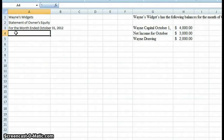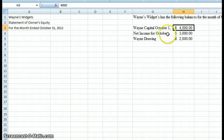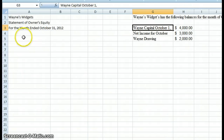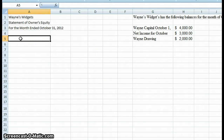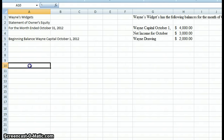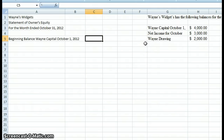The statement of owner's equity always starts with what we started with — what did we begin with? So we will start at the beginning of October since it's October 31st. If we look here, we have October 1st, $4,000 — Wayne's Capital. Capital talks about the owner's financial interest in the business. So as of October 1st, Wayne had a $4,000 interest in Wayne's Widgets. So we'll come over here to our statement and start with beginning balance, Wayne's Capital, October 1st, 2012, and I'm going to put in $4,000.